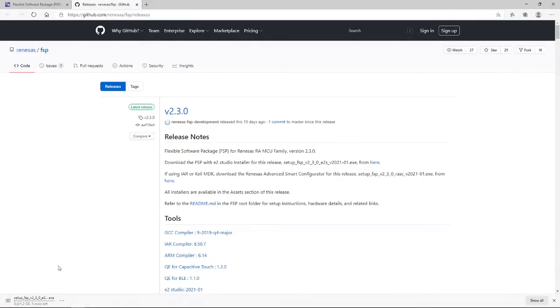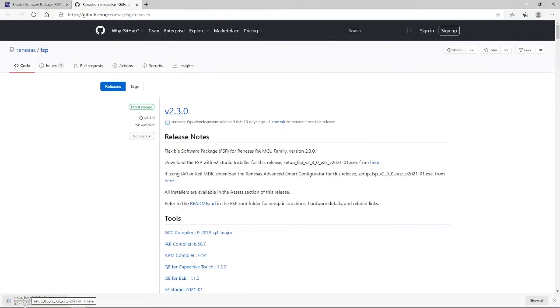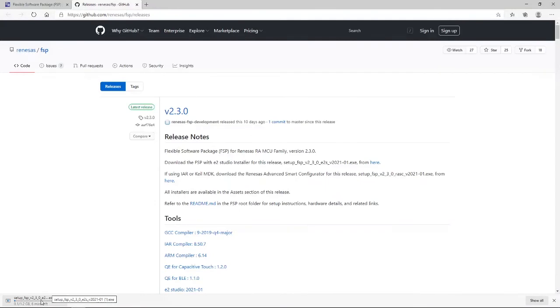And, as you can see, the download has begun. It's a sizeable file, 1.2GB in size, and on my current internet connection, it's going to take around six minutes, seven minutes.